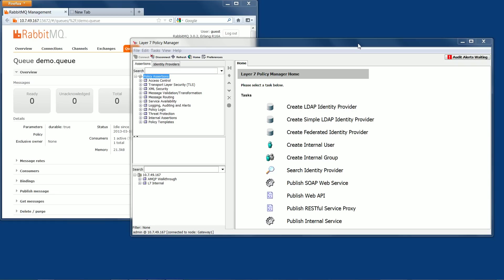Now I've got the Layer 7 gateway policy manager open to show how to route a message directly to an AMQP exchange. I've also got a web browser open to a manager on an AMQP server, in this case RabbitMQ. I'm using its web manager client to show the activity on the server as we progress.